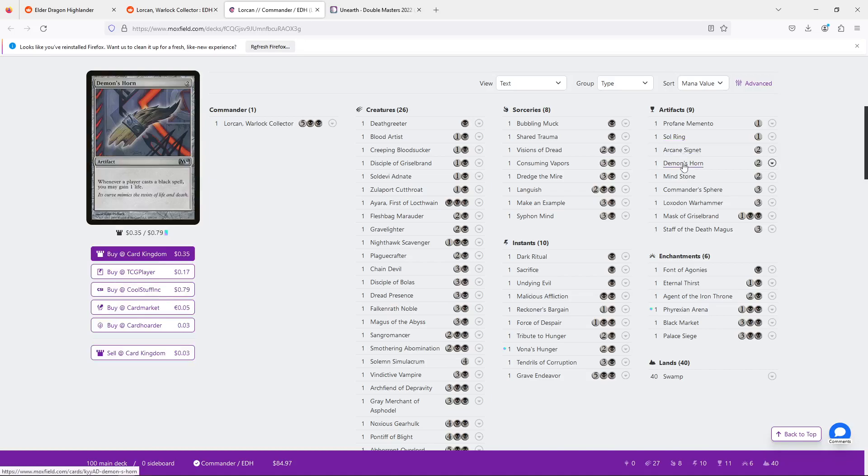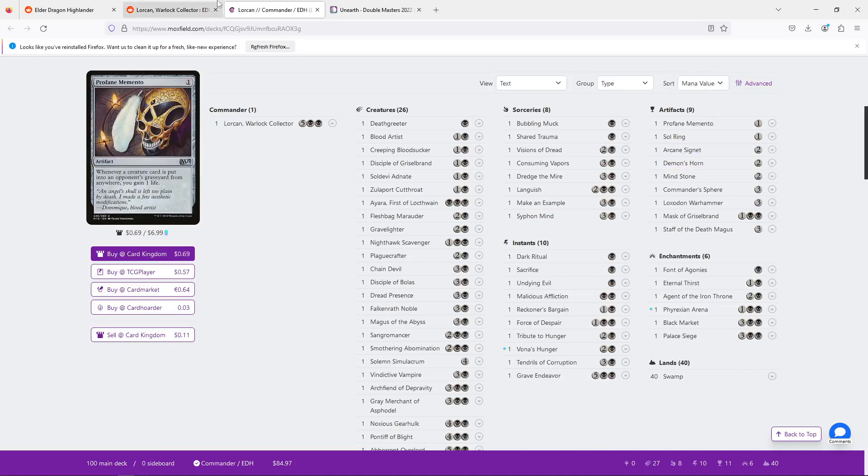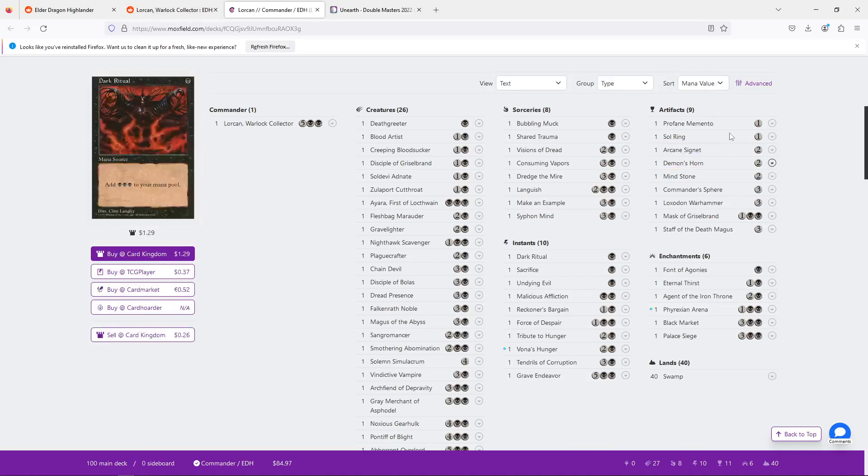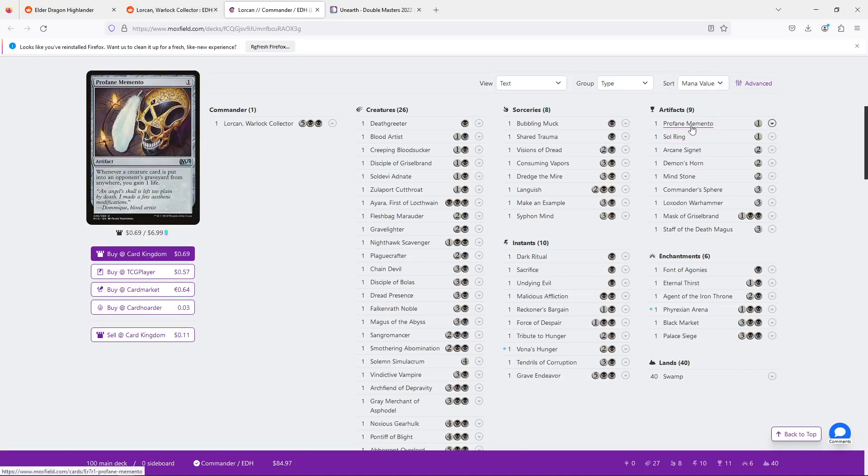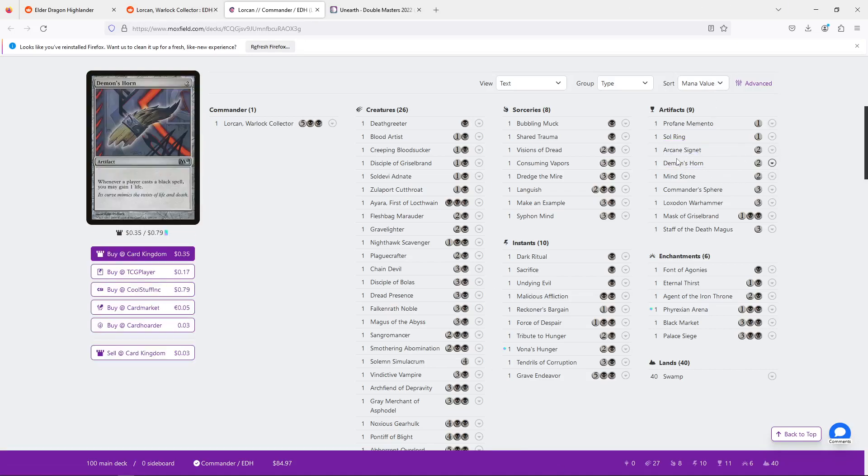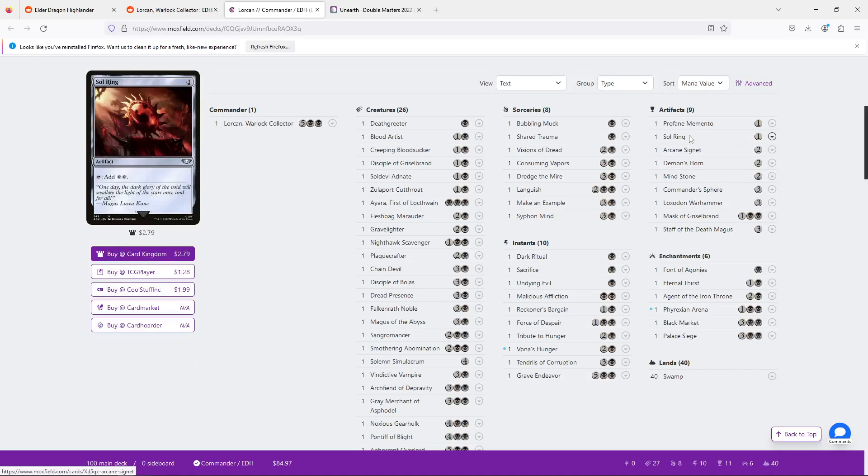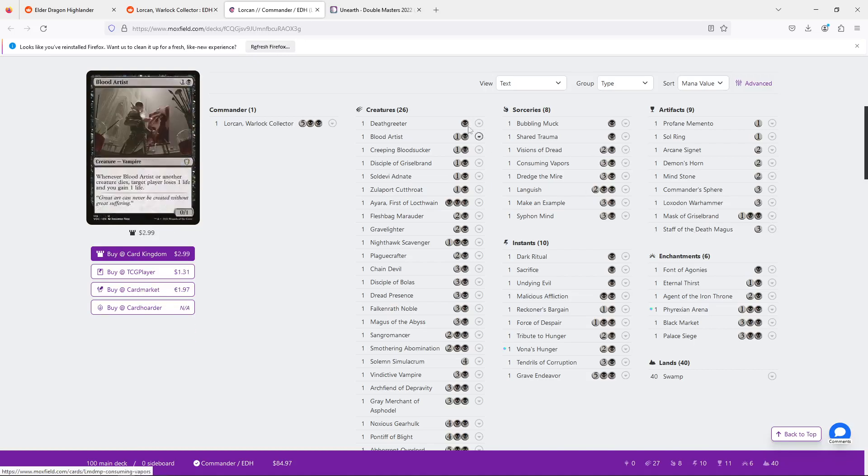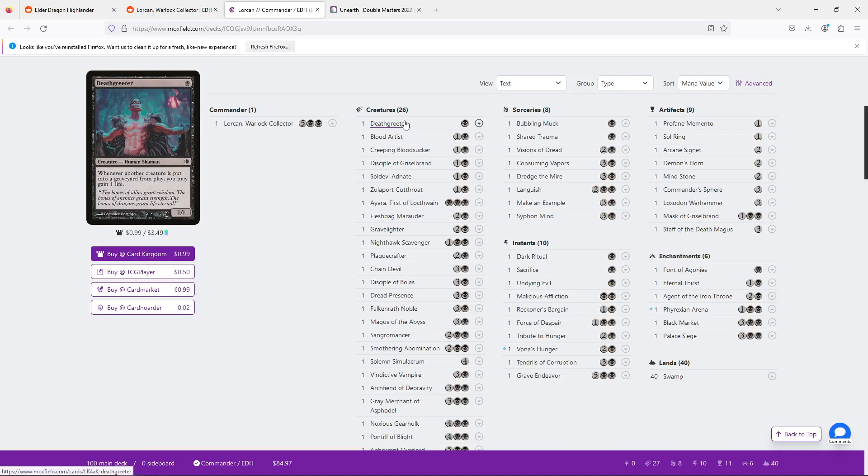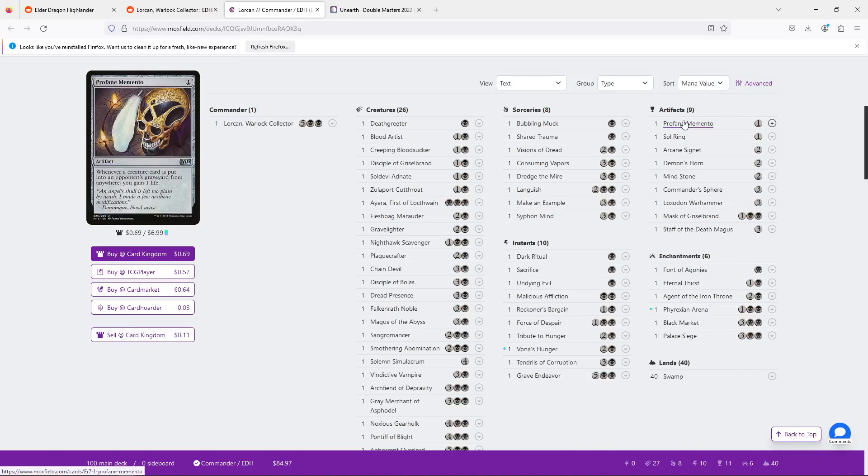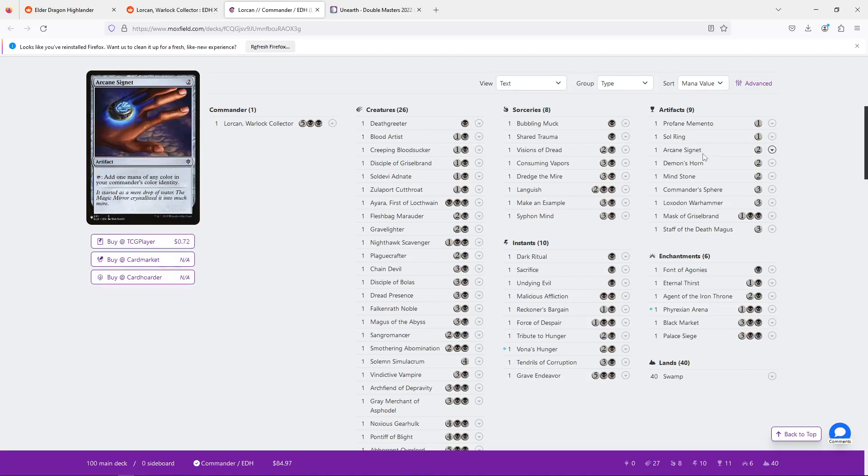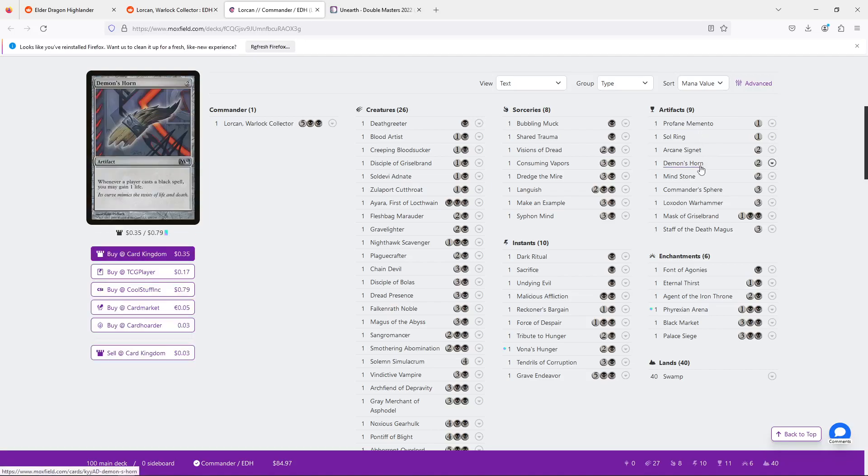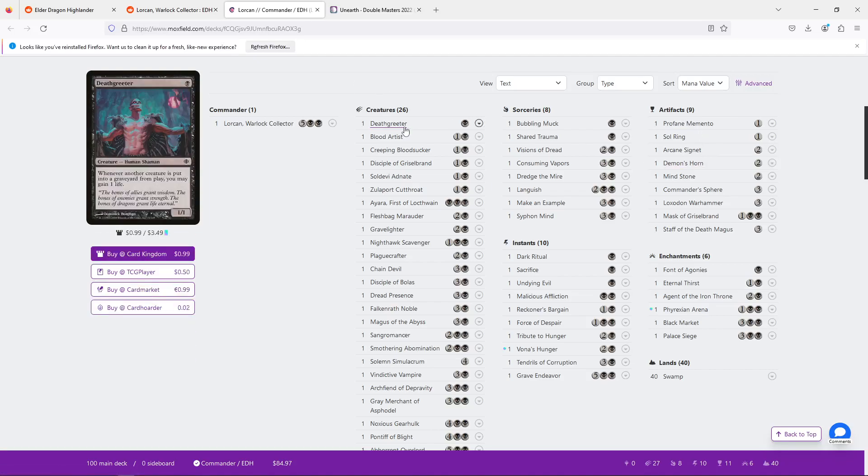One thing I will... okay, I will speak briefly about cuts right now before I go any further. Cards like Profane Memento, Memento, Demon's Horn, Staff of the Death Magus, I would really recommend not using these cards. I understand where you're going with them, where you're trying to get incidental life gain. And I can see why a card like Deathgreeter feels very similar. And there might even be an argument for that Deathgreeter is easier to remove from play than a card like Profane Memento, or even Demon's Horn.